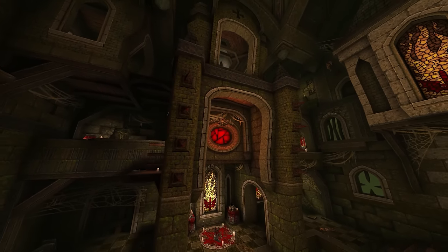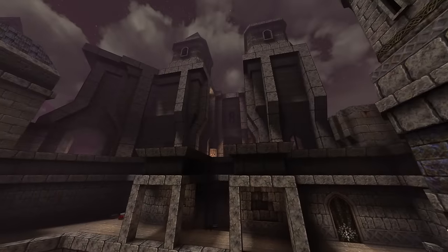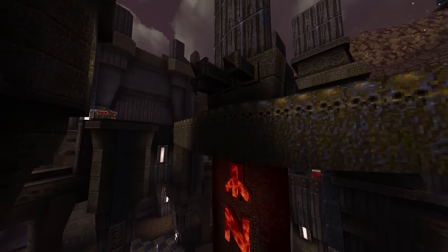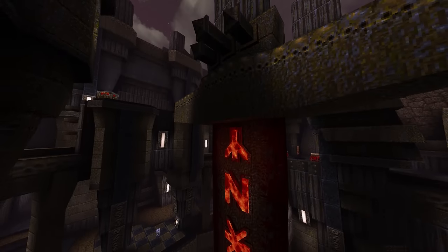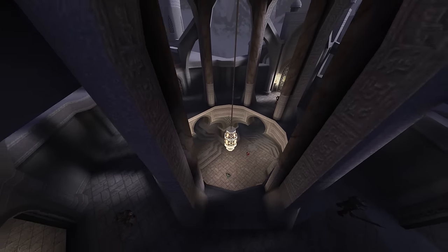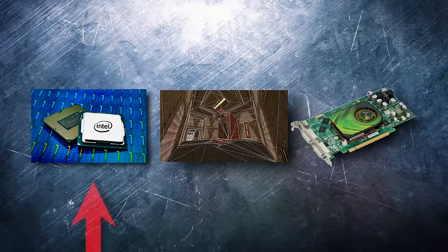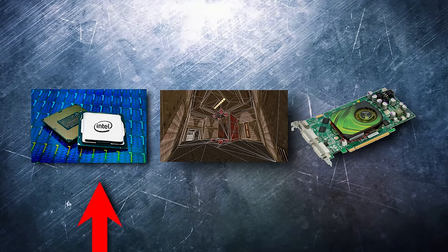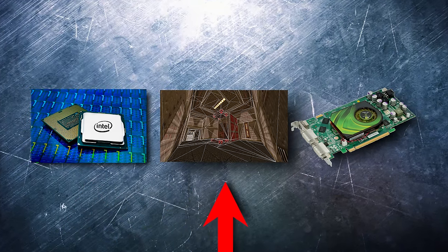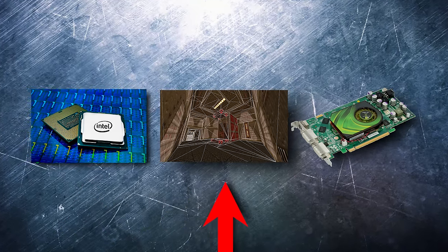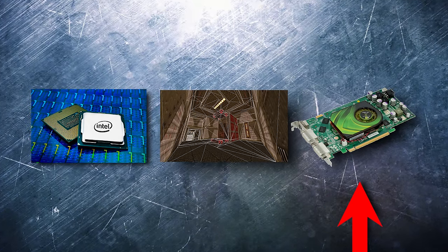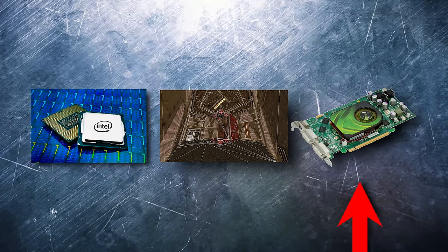But as community maps and mods have grown larger and more complex, performance on many lower spec systems has started to suffer. Quake Spasm uses the CPU to generate a list of visible triangles which are then sent to the GPU for rendering.